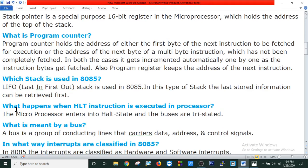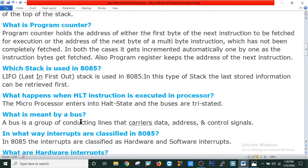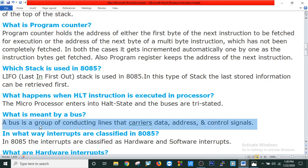What happens when a HALT instruction is executed in 8085 microprocessor? The microprocessor enters into a halt state and the buses are tri-stated. What is a bus? A bus is a group of conducting lines that carries data, address, and control signals.